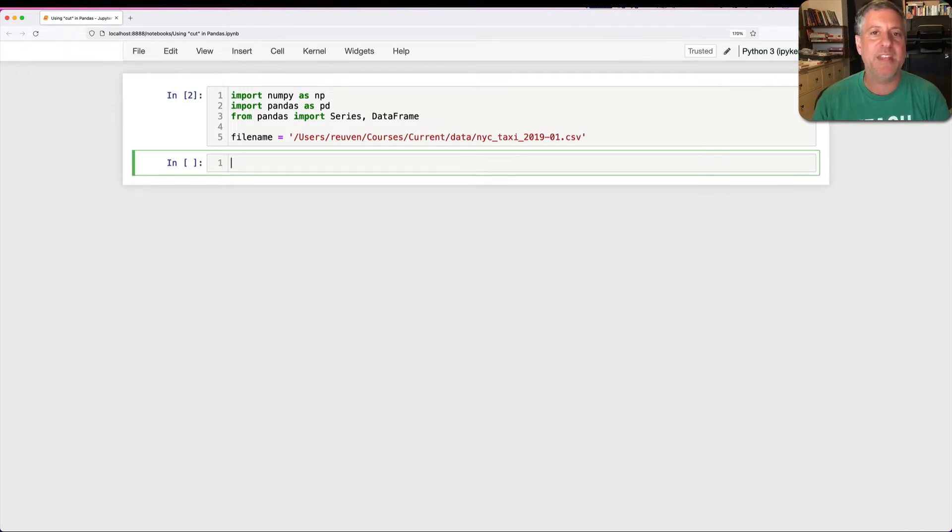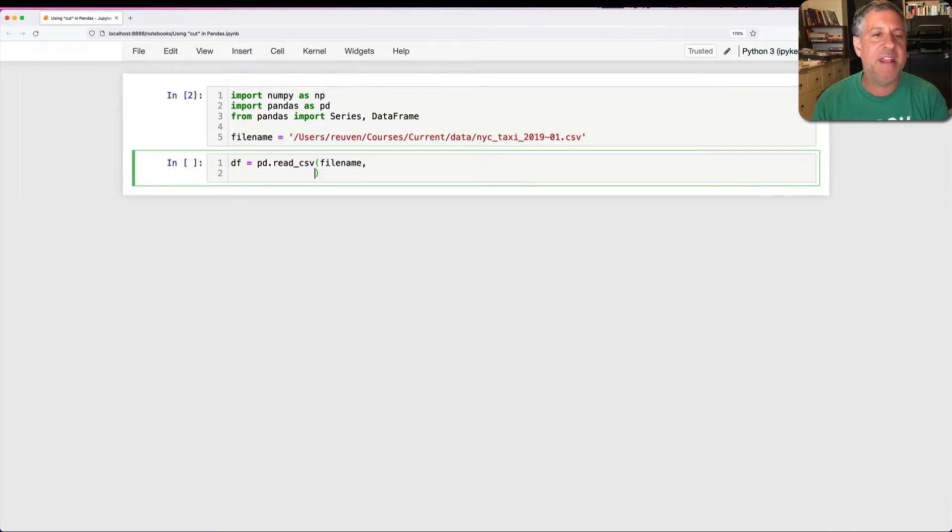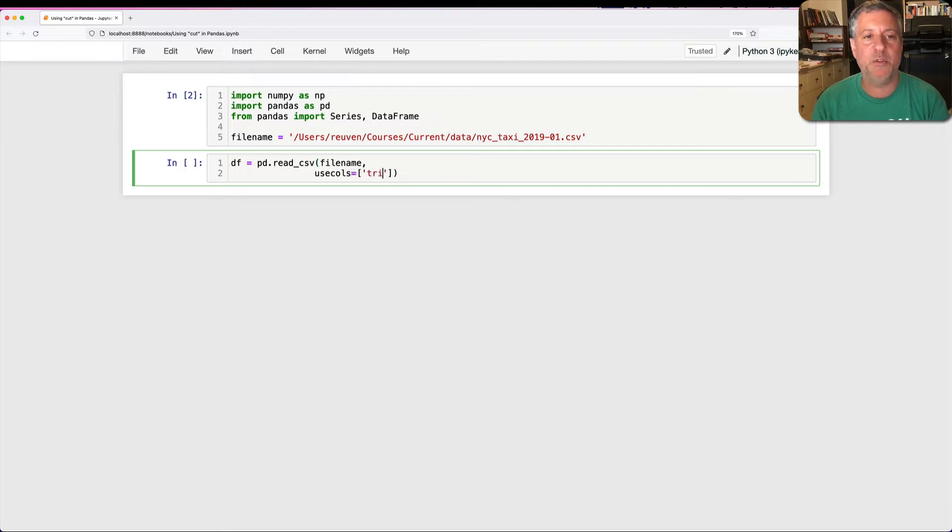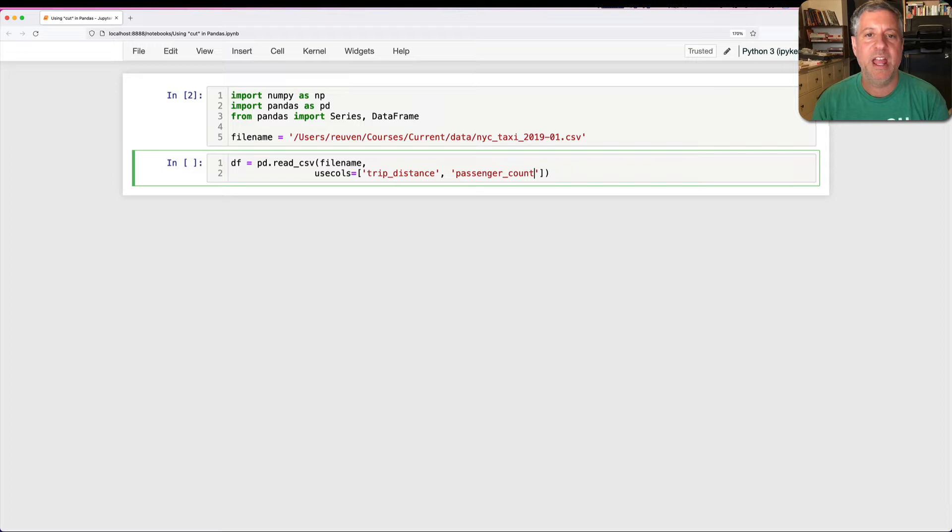I'm going to say here df equals pd.read_csv, and I'm going to say filename, and then I only need a few of the columns to prove my point. I'm going to say here use_cols equals trip_distance, passenger_count, and total_amount.